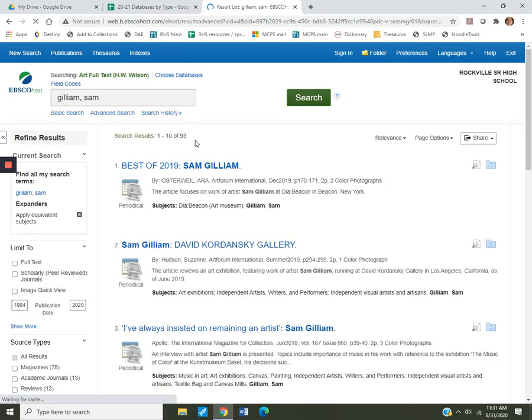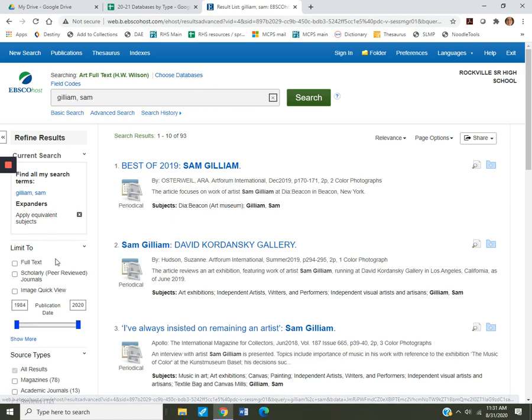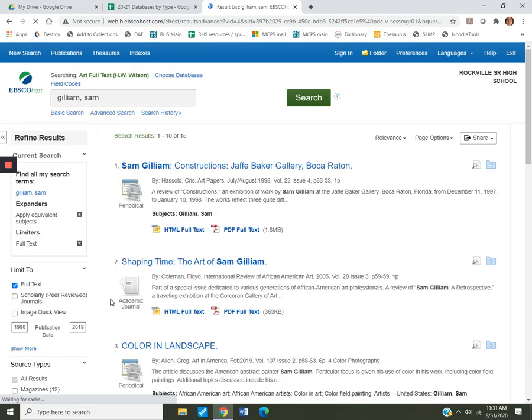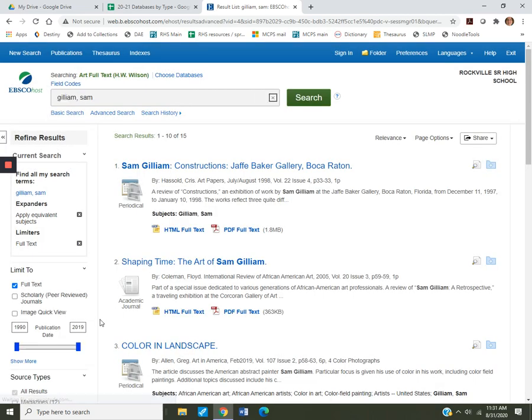Ah, 93 articles. Okay, so now we want to go to our limiters. First thing first, full text. You don't want to get into some article and realize it's just the abstract, and it might be an article that you have trouble getting to. That took us to 15 articles.